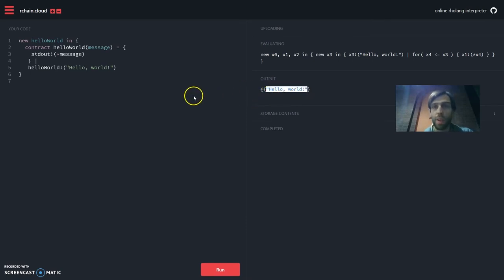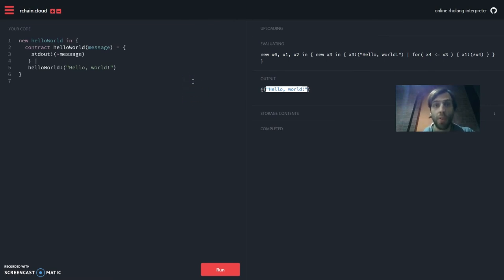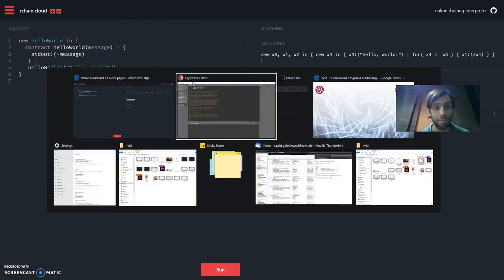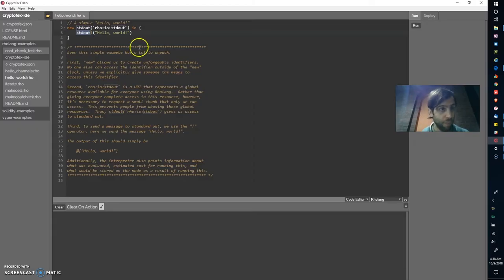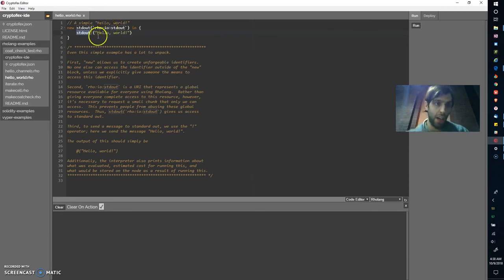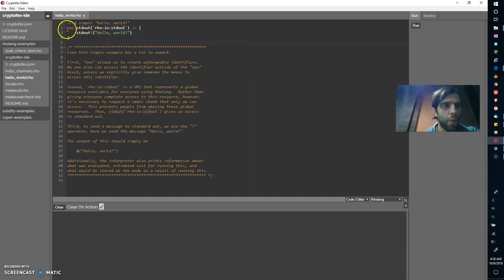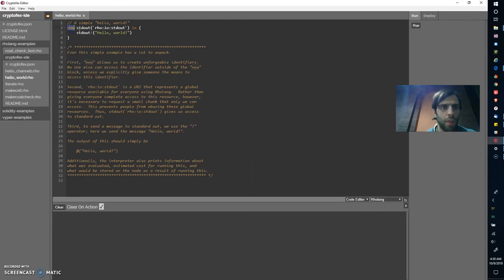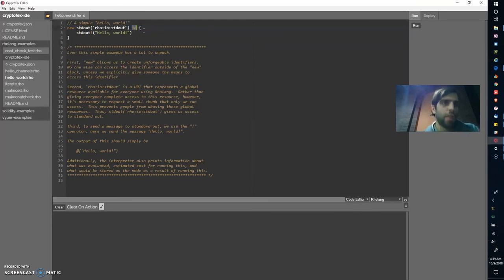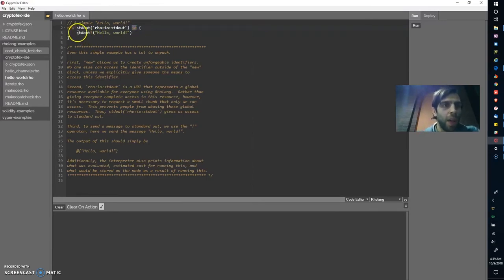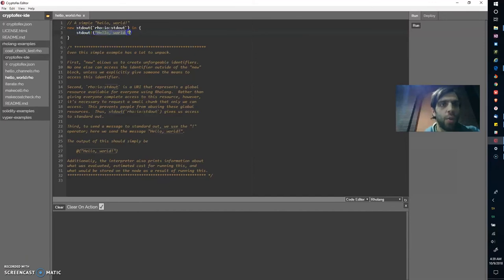As I promised at the beginning of the video I will show you another implementation of hello world with current syntax which is much much simpler. Let's take a look at the CryptoFax IDE while we're at it. This is the CryptoFax IDE and as you can see there's much more comment than there is code. But let's go through these two lines for a second here. Again we have the new in construction which means we create an unforgeable name or a private channel and we have the simple sending command. We send to the standard out the message hello world. What does this actually do here? Here we actually reserve or request a part of the global standard out resource for ourselves and we actually use the name standard out.